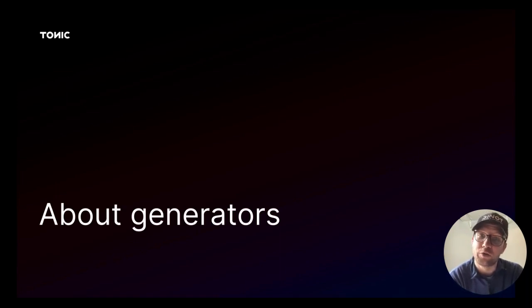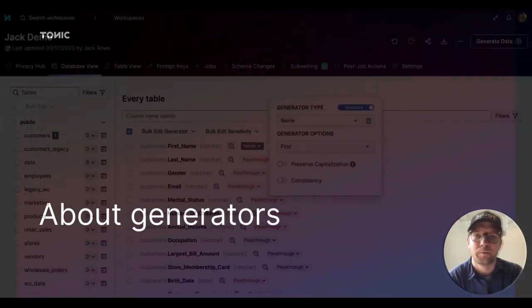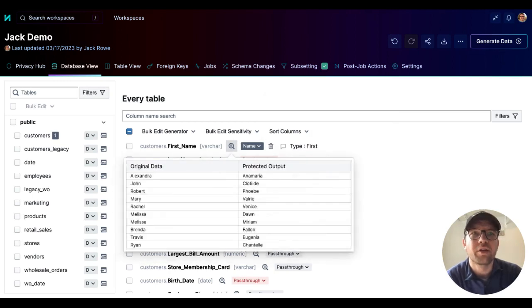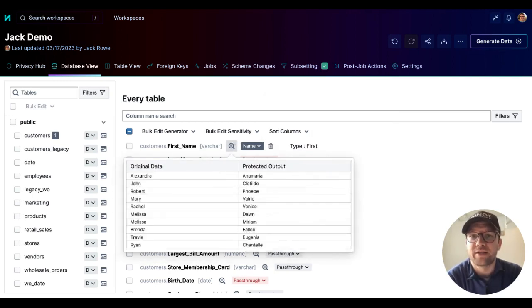Tonic's generators do most of the work of de-identifying your source data. For example, a generator might scramble characters or generate a new value that uses the same format as the original value.